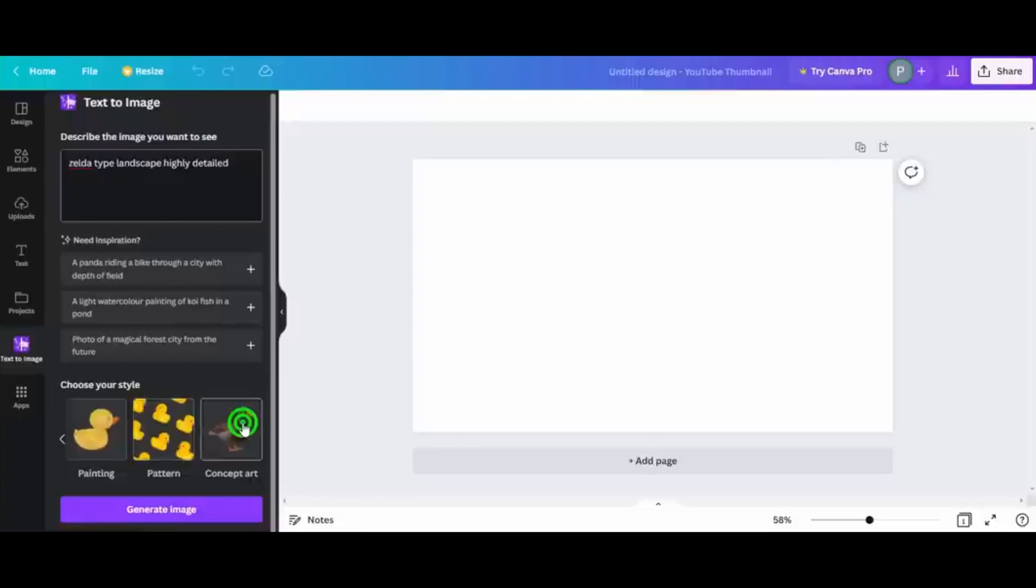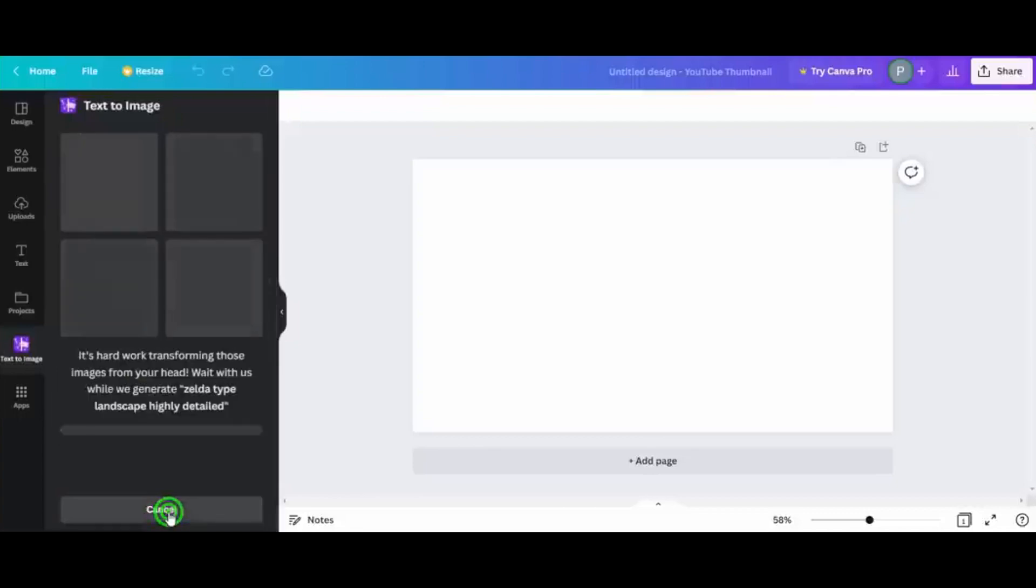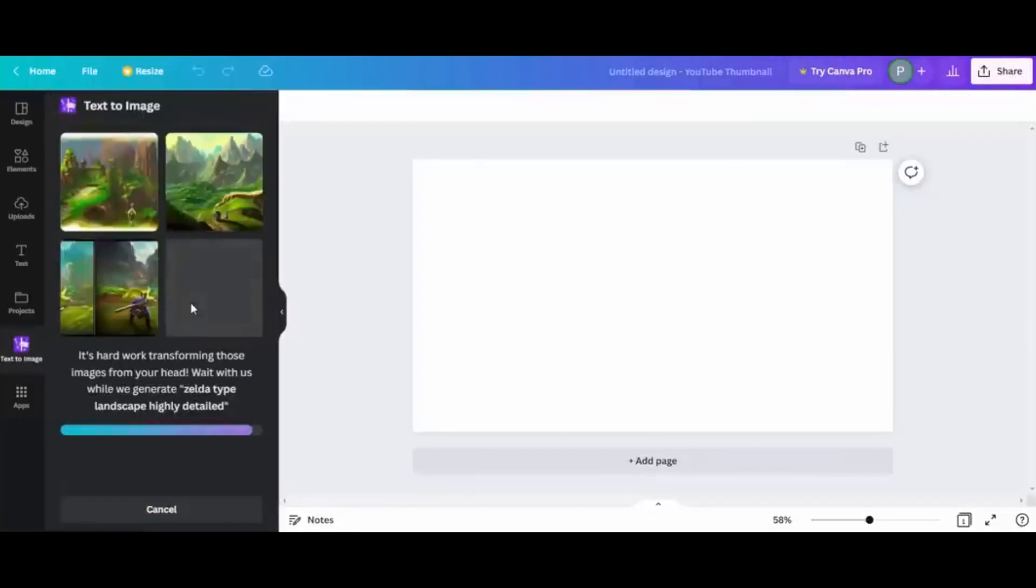The painting feature is especially popular since it produces AI-generated art with textured brush strokes. The image created is super realistic and doesn't usually feel like the result of artificial intelligence.